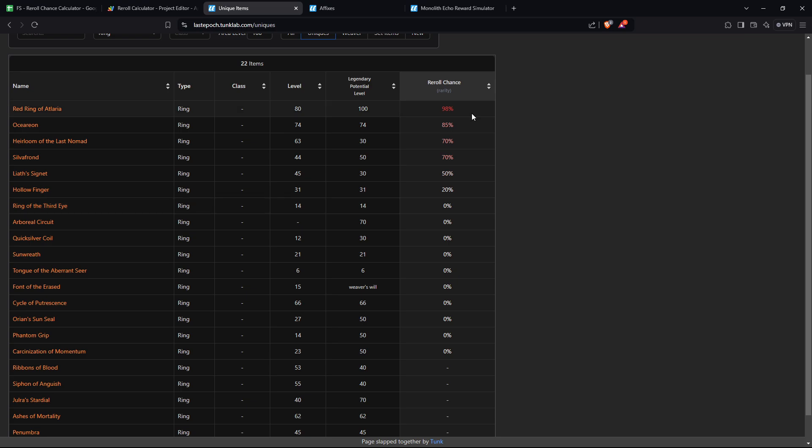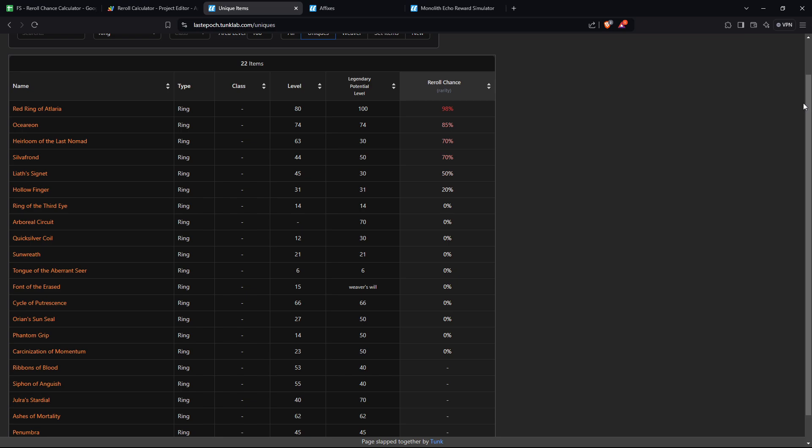Going into it, my assumption was that once an item was re-rolled away from, you can't select it again. So it can't go red ring, Osirian red ring, or red ring, red ring, red ring, and so on. That's what I thought.